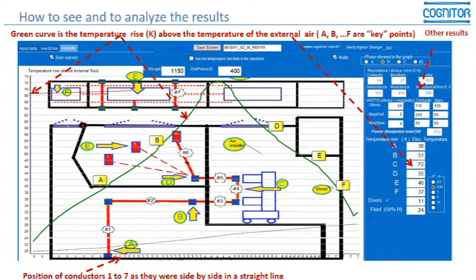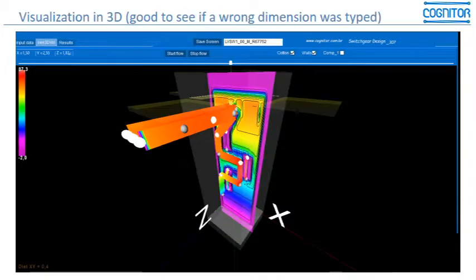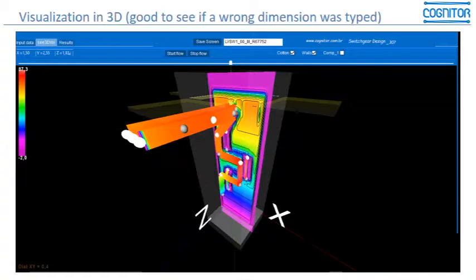The same approach applies to medium voltage switchgear, exactly the same. After you move the center button of the mouse, or that horizontal bar in the white and blue part of the figure, you can change the position of the visualization plane and see everything you need.